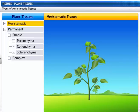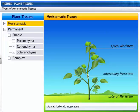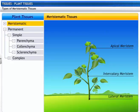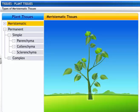Depending on the region where they are present, meristematic tissues are classified as apical, lateral, and intercalary. Apical meristem is present at the apical or growing tips of stems and roots. It increases the length of the plant.